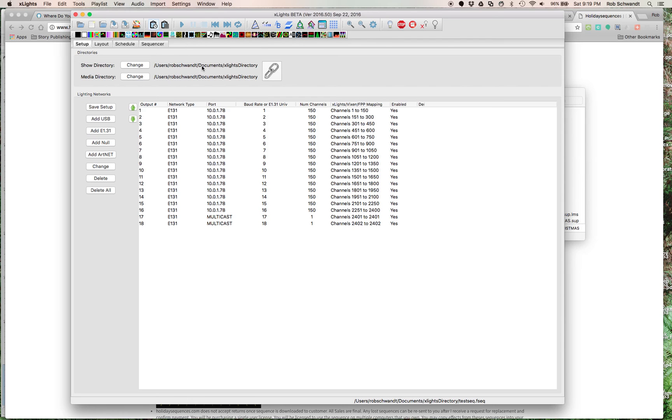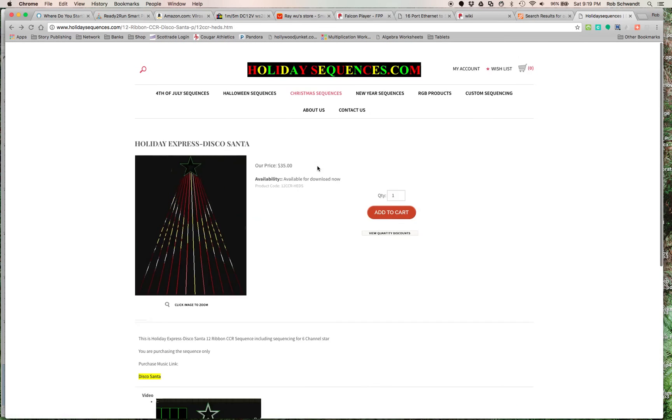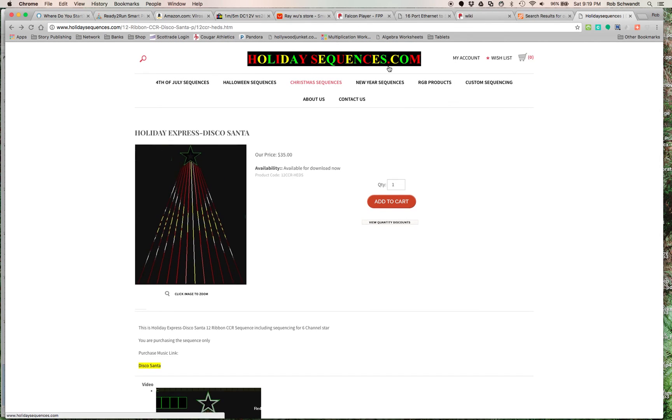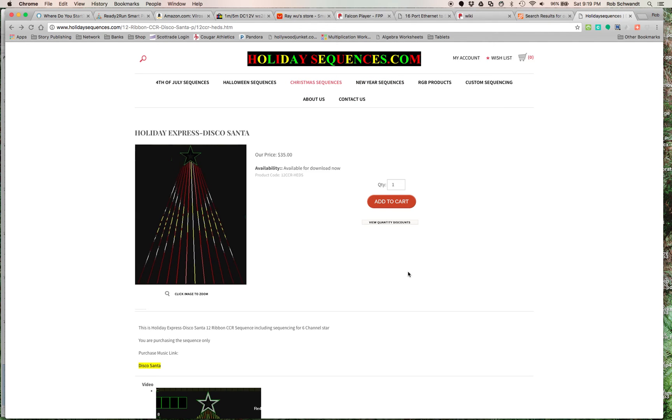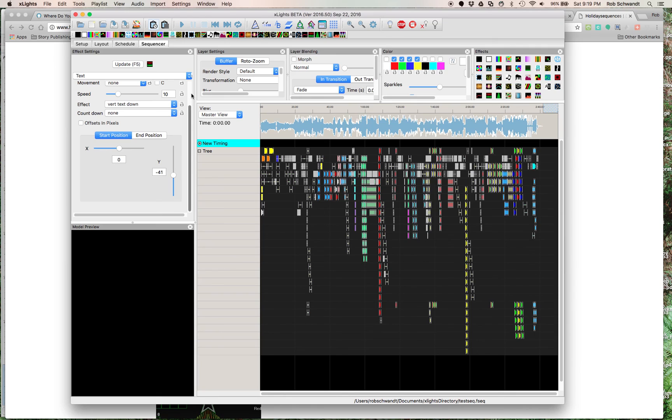So, anyway, the next video will be how do you put it on Falcon Pi Player, which is the Raspberry Pi and the software that goes on it, and then how does it actually get to the tree? But, this is kind of the walkthrough of just going on holidaysequences.com. Again, there's other places you can download sequences, which I'll link, but this is personally my favorite so far. I'm sure there's others out there I haven't even heard of, but you can use them, and then download the file using X-Lights, and you can get some pretty cool things done just by a few clicks.